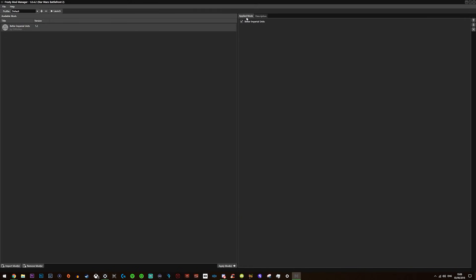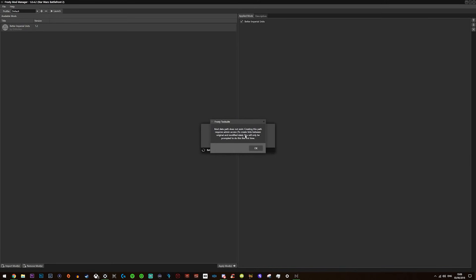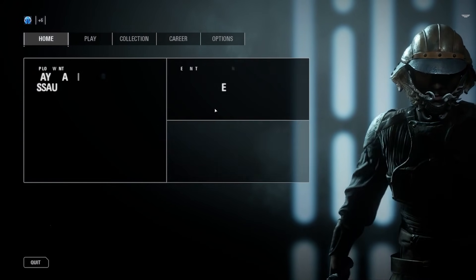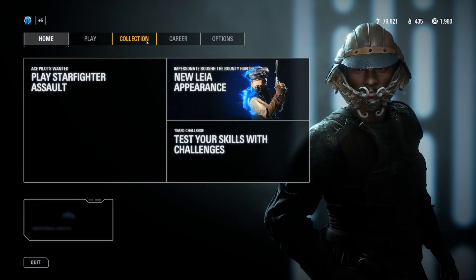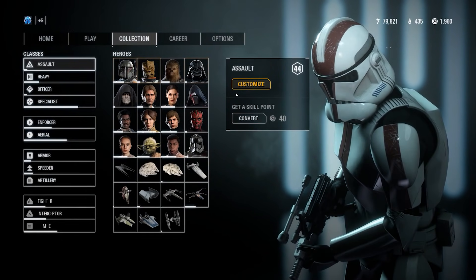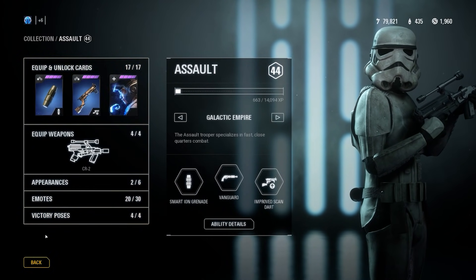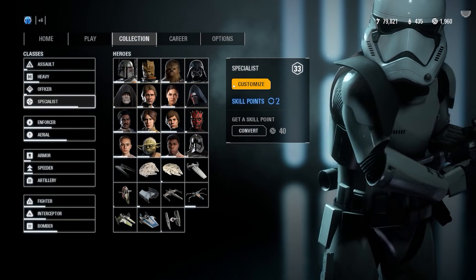You can see your applied mods using the applied mods tab. If the tick is on, it will launch with that mod; if ticked off, it won't. You can create various profiles and when you're ready, just click the Launch button. It will come up with a message saying there is no mod data path — just select OK, it will create it for you and launch the Battlefront 2 mod. I installed the Better Imperial Units mod and they are clearly different in the menu and available to use in the game. It really is that simple.